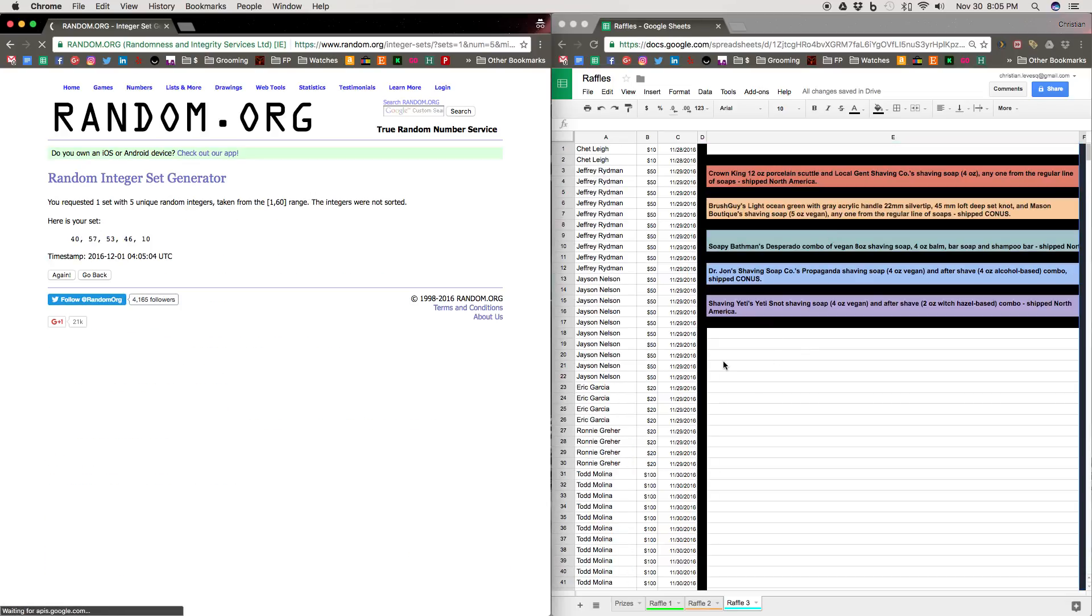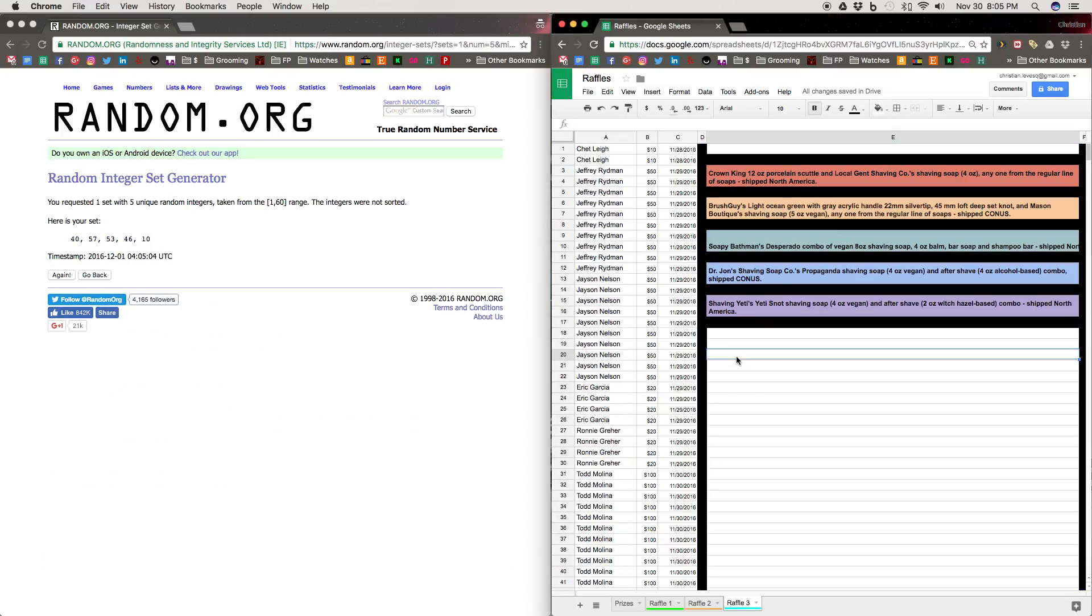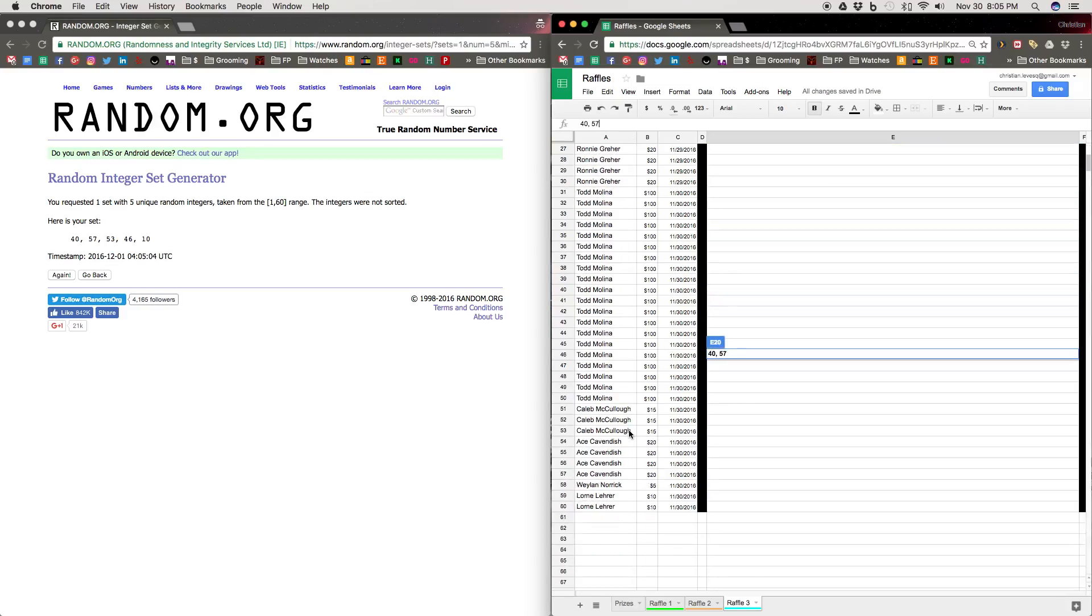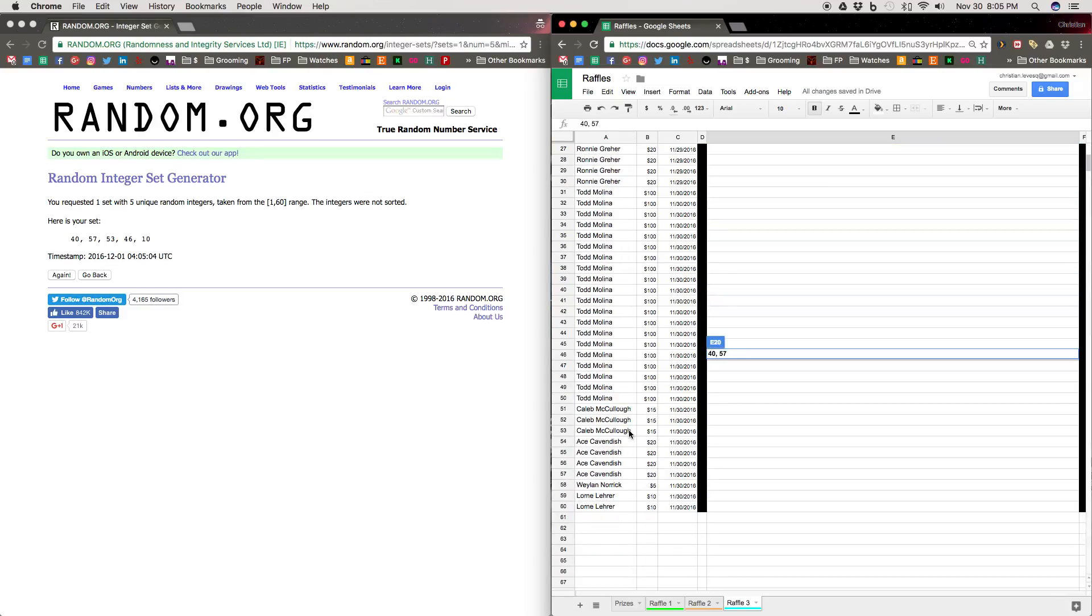So we have person in number 40, which is Todd Molina, wins the Crown King Scuttle and the Local Gent Shaving Soap. And then we have number 57, which is Mr. Ace Cavendish, wins a Brush Guy Brush and a Mason Boutique Soap of their choice.